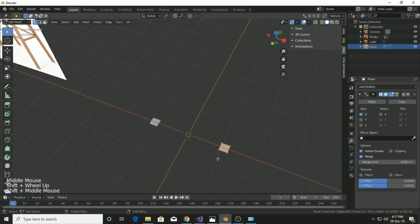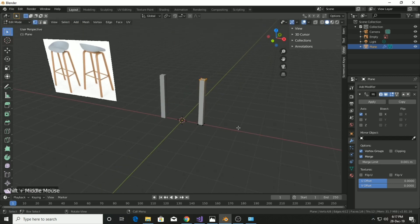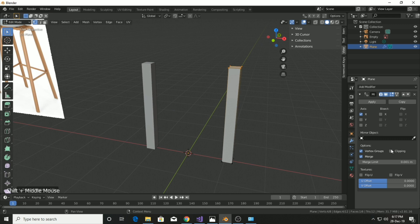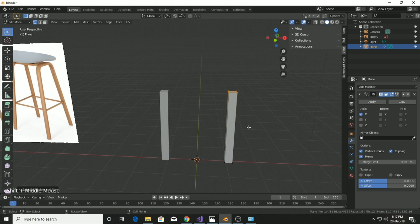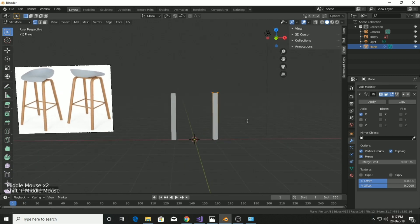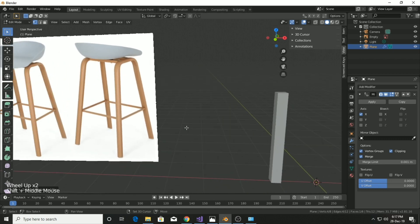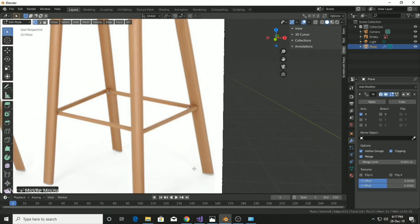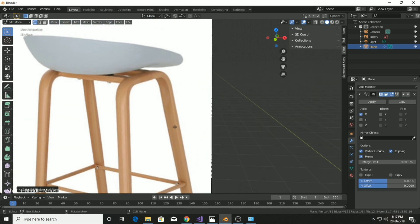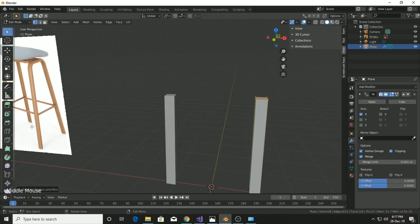Match the leg to a pretty good size, then go to the modifier settings and add the mirror modifier. Now we get the mirror image of the leg. As you can see, if I do anything on the right side it will mirror on the left one.